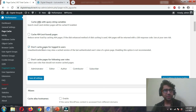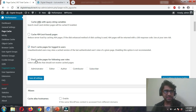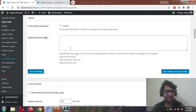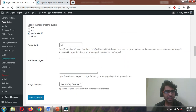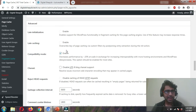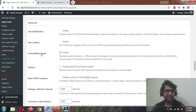Don't cache pages for logged-in users — yes, that's good because I'll be making changes and I want to see them in real time, so keep it disabled. The rest of the settings look good. Move down to the Advanced section — one of the most important settings is to find Compatibility Mode and enable it.